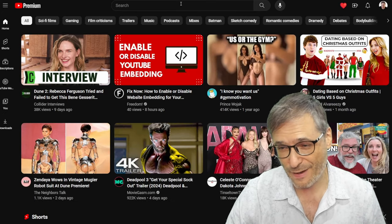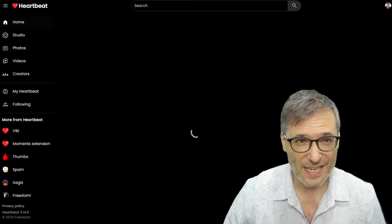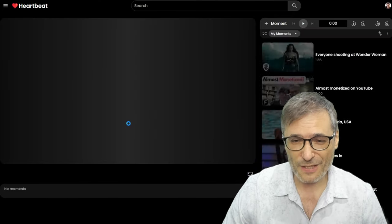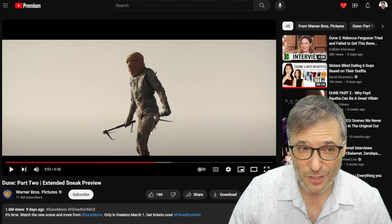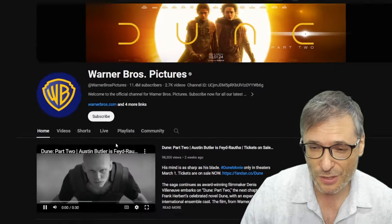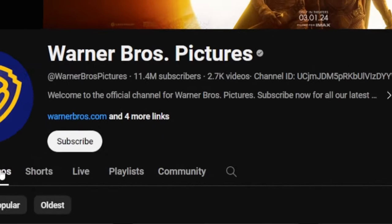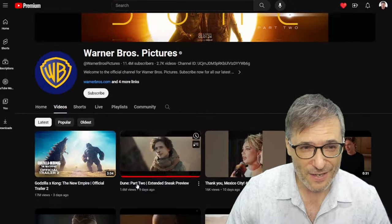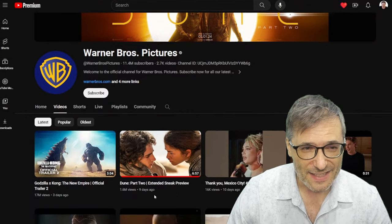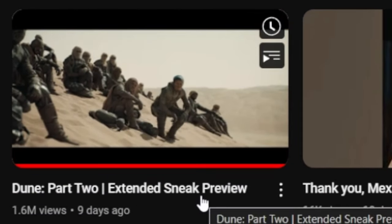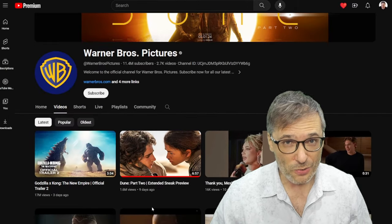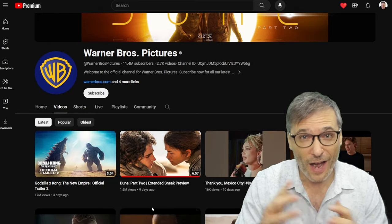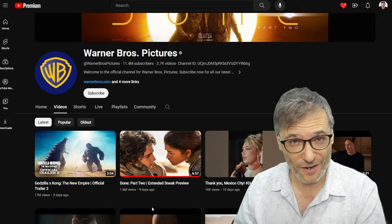Let me show you that Dune 2 video. Let's go back to Heartbeat, H.KI, go to the video and click the title — that's how you go back to YouTube. Here's the actual same video on YouTube. You can see it's the official Warner Brothers Pictures channel with 11.4 million subscribers — it's an extended sneak preview. Because it's a publicly viewable video on YouTube, you can use Heartbeat to create moments on your Heartbeat for others to watch.